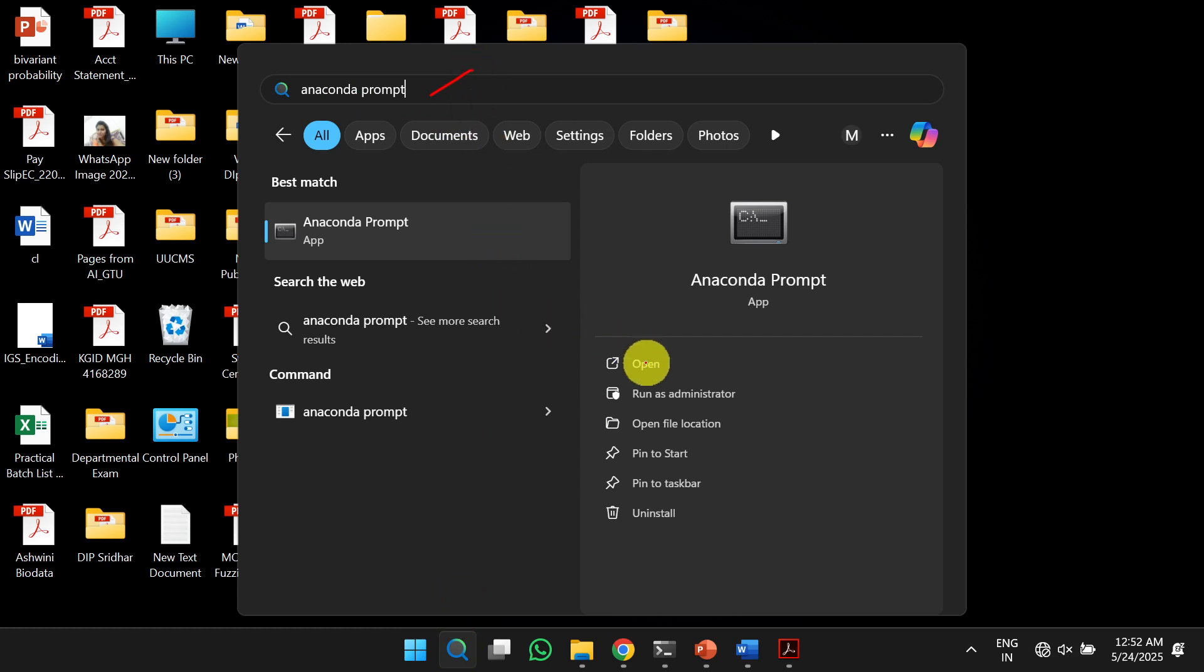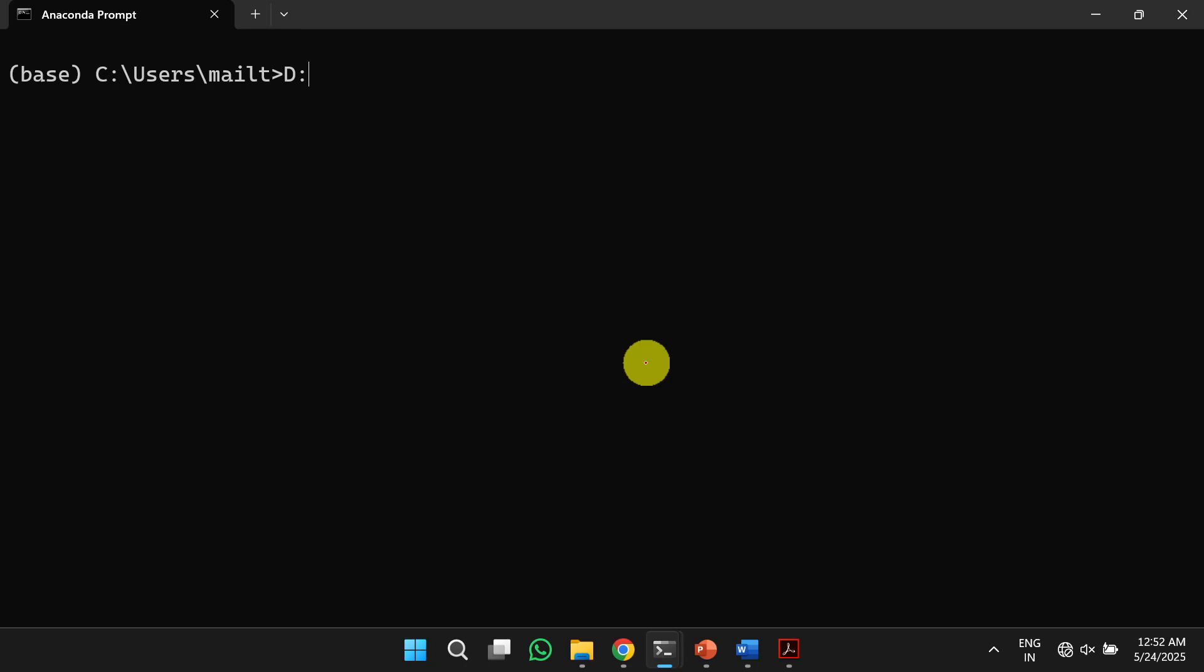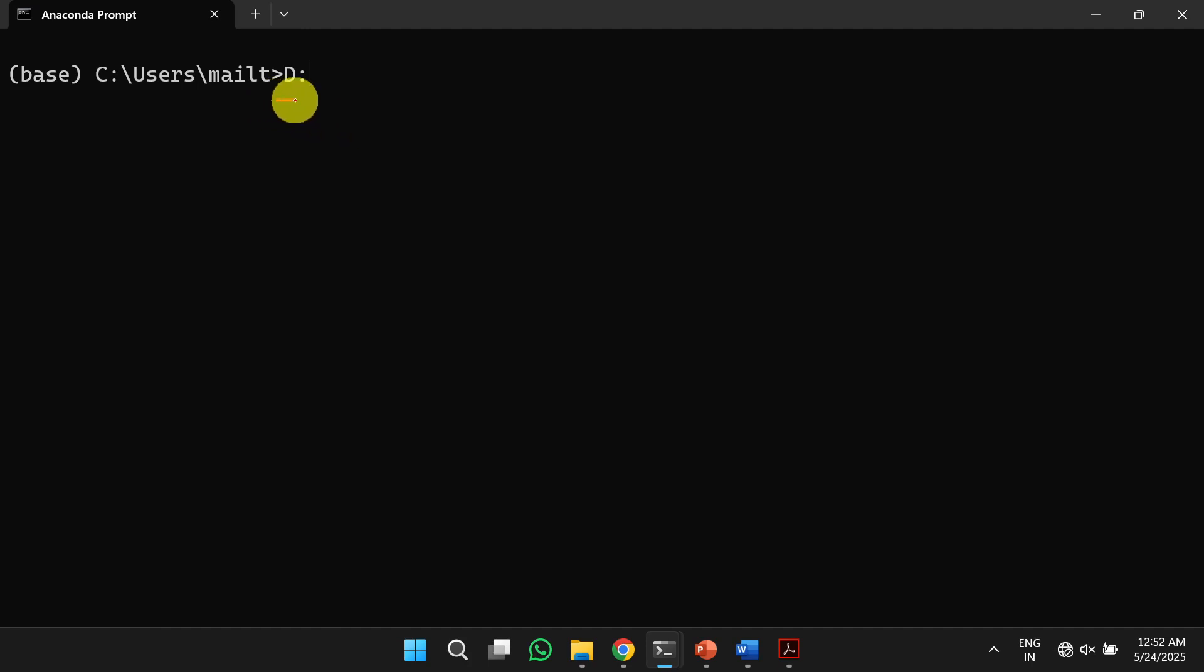Next, we need to open this one. Once you open this, it will open the anaconda terminal. First, we need to shift the directory where the project is saved. In my case, the project is saved in D drive. So first I will shift the directory to D drive by using the command D colon.